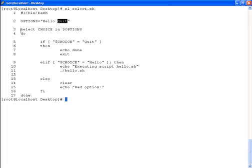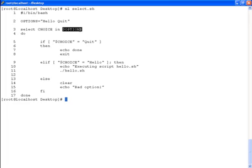At line 3, the select command is being called with the variable choice. This is the variable where the user will store the choice in, and the value of the variable options, which is hello and quit.